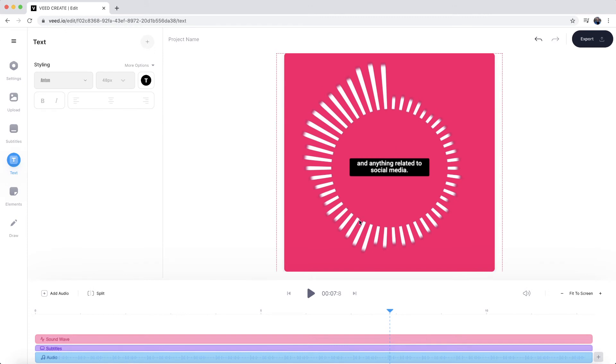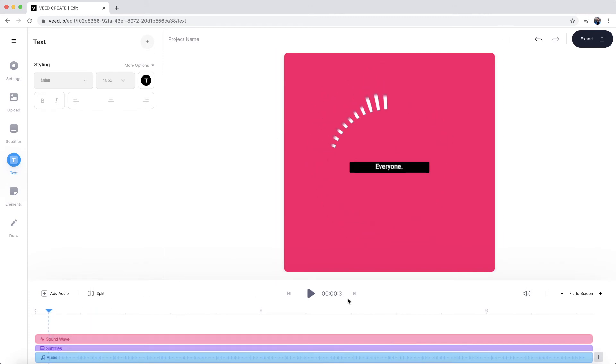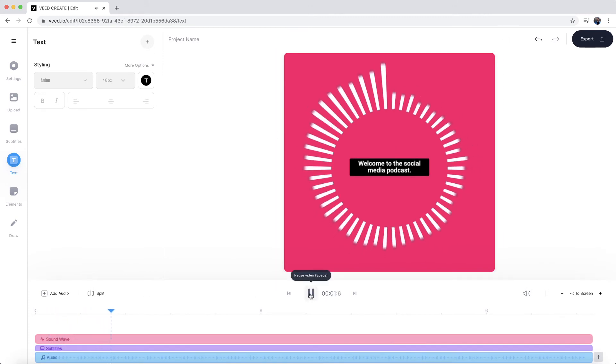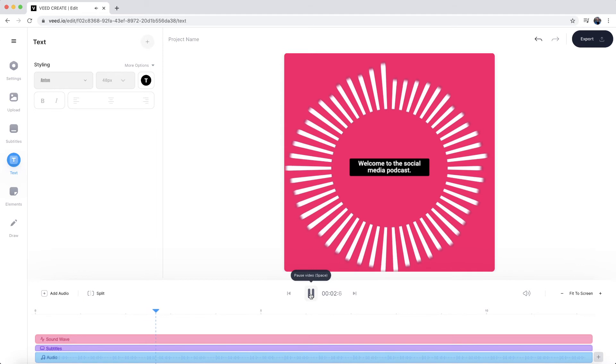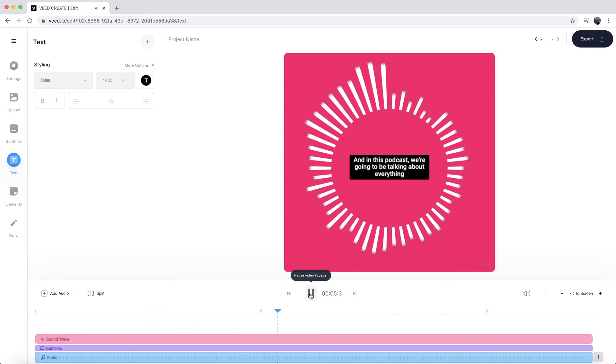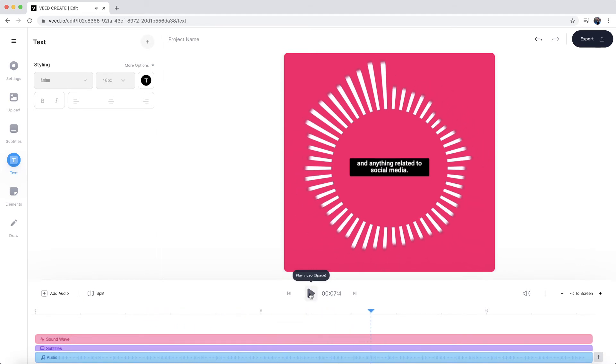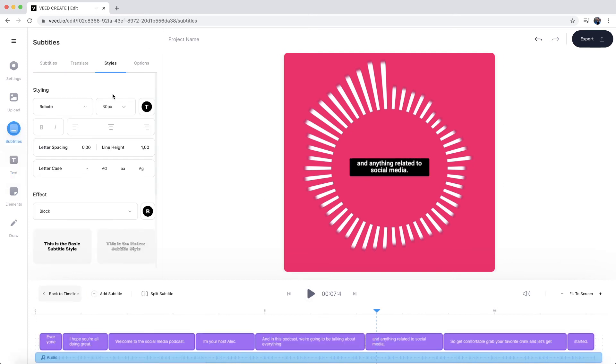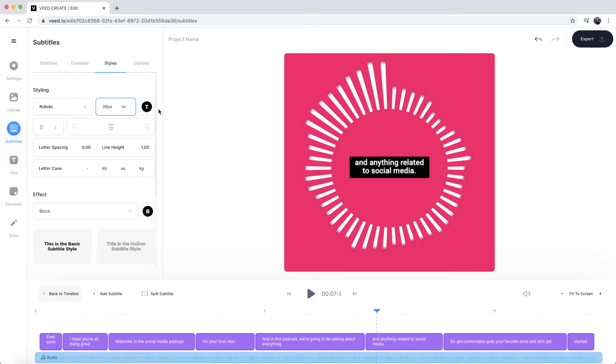And now if I click play, as you'll notice. I hope you're all doing great. Welcome to the social media podcast. I'm your host Alec. And in this podcast, we're going to be talking about everything. So as you can see, we've got some pretty cool subtitles, I am going to make them a little bit bigger. So we're going to go one size up.